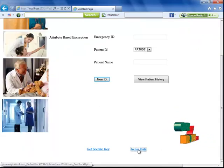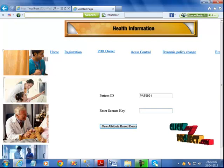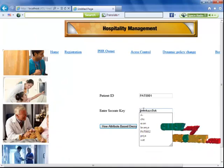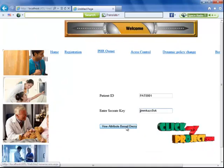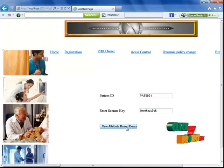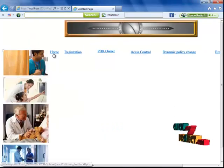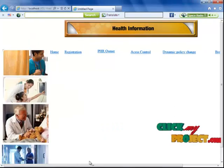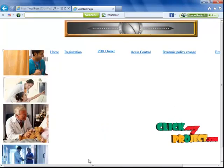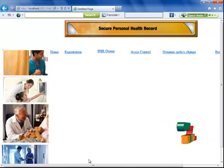Now I'm going to access my data. I enter my secret key and click 'View Attribute-Based Decryption.' With the help of the key, the user can view the whole entire operation. This is about my project.